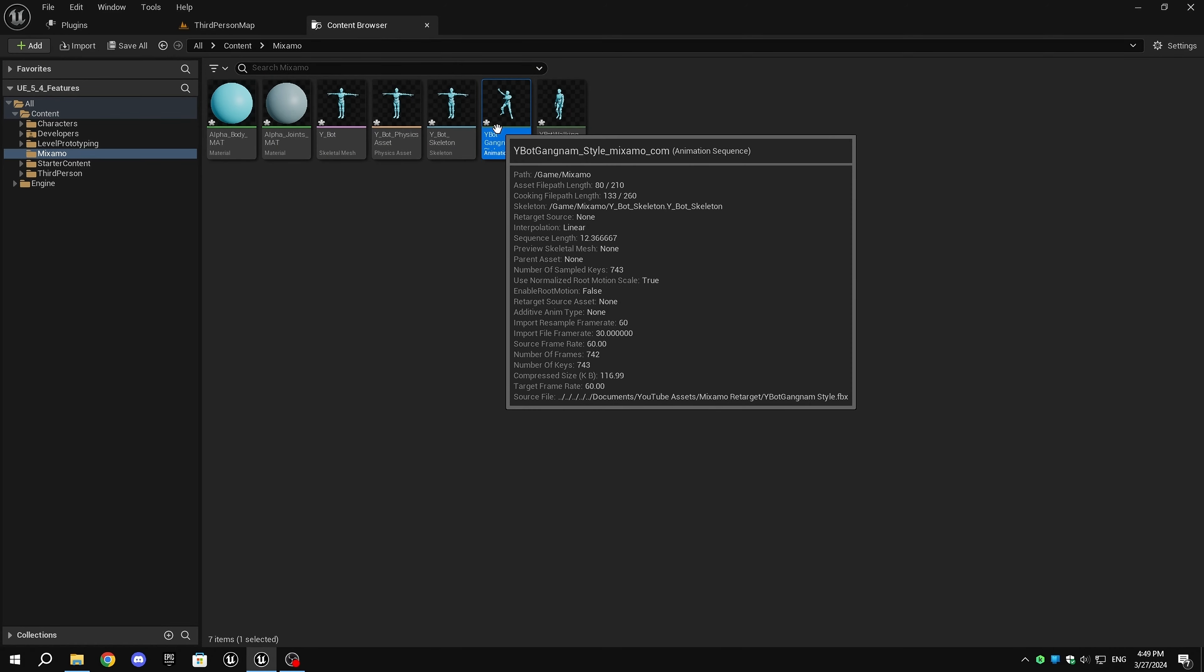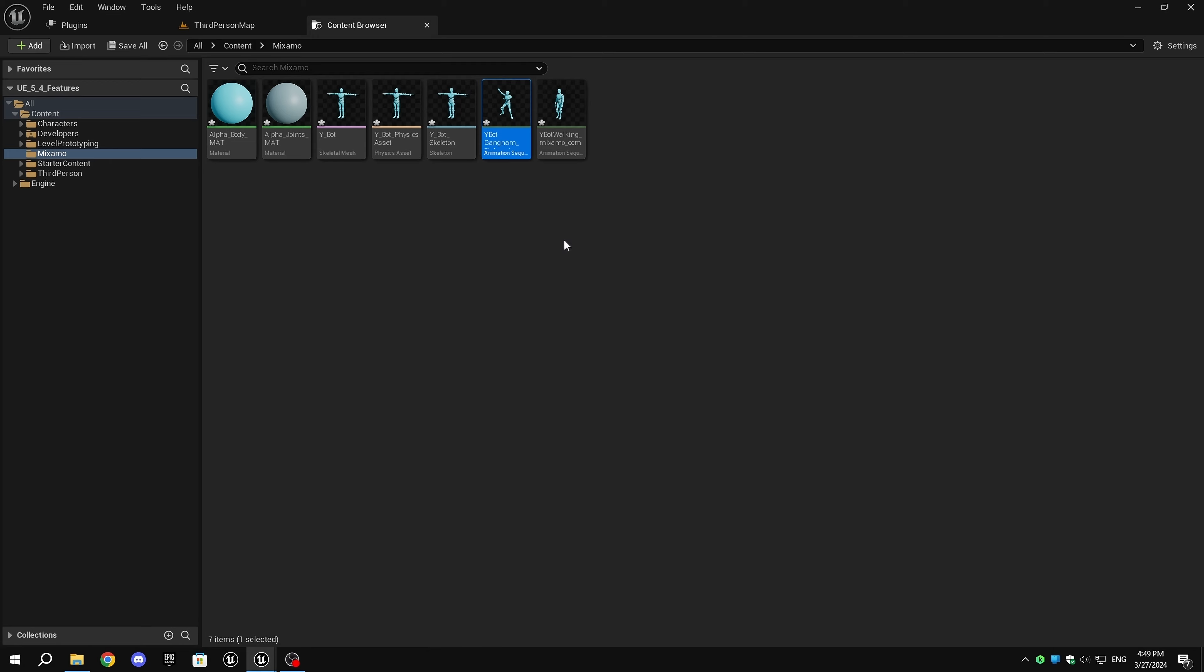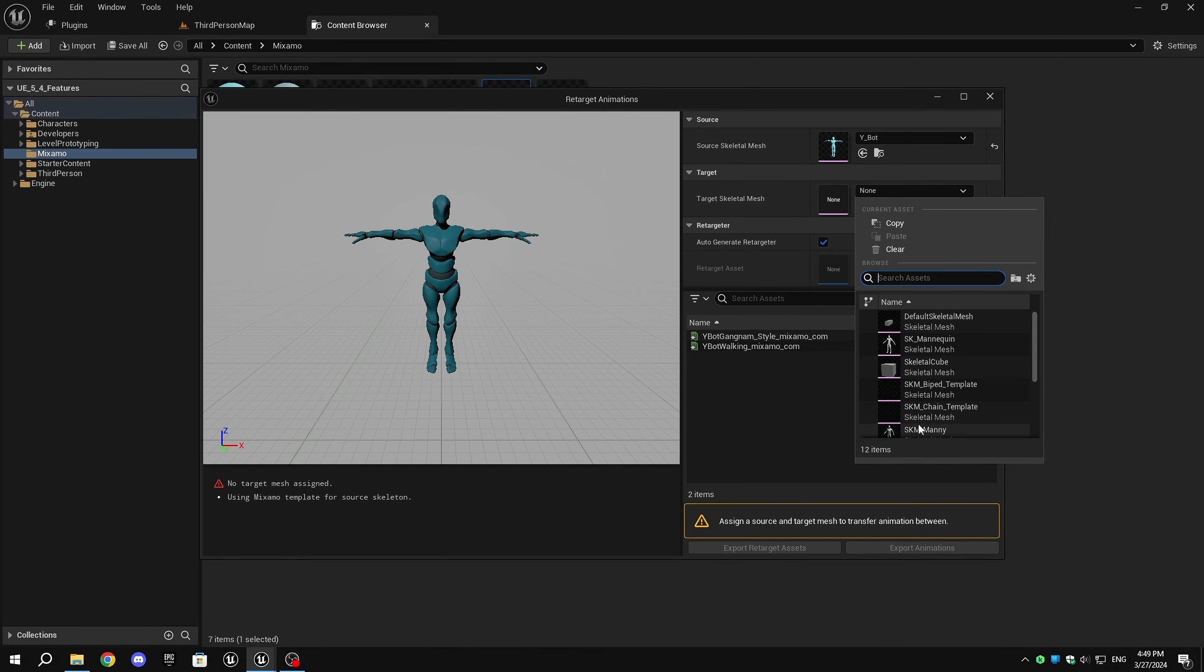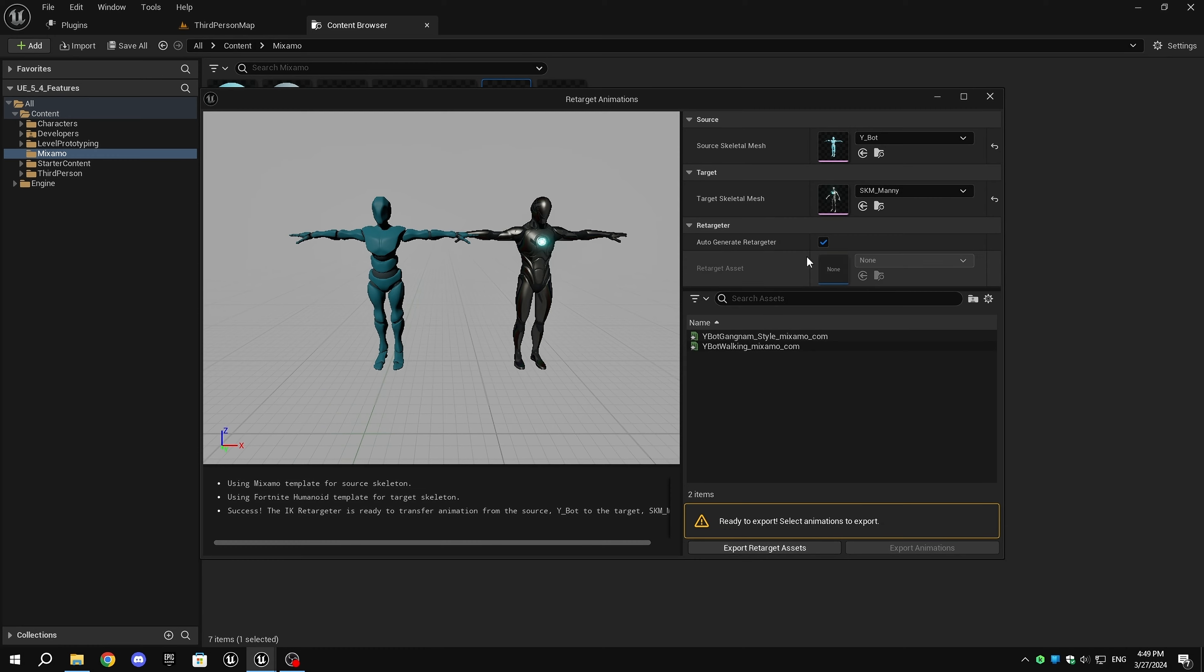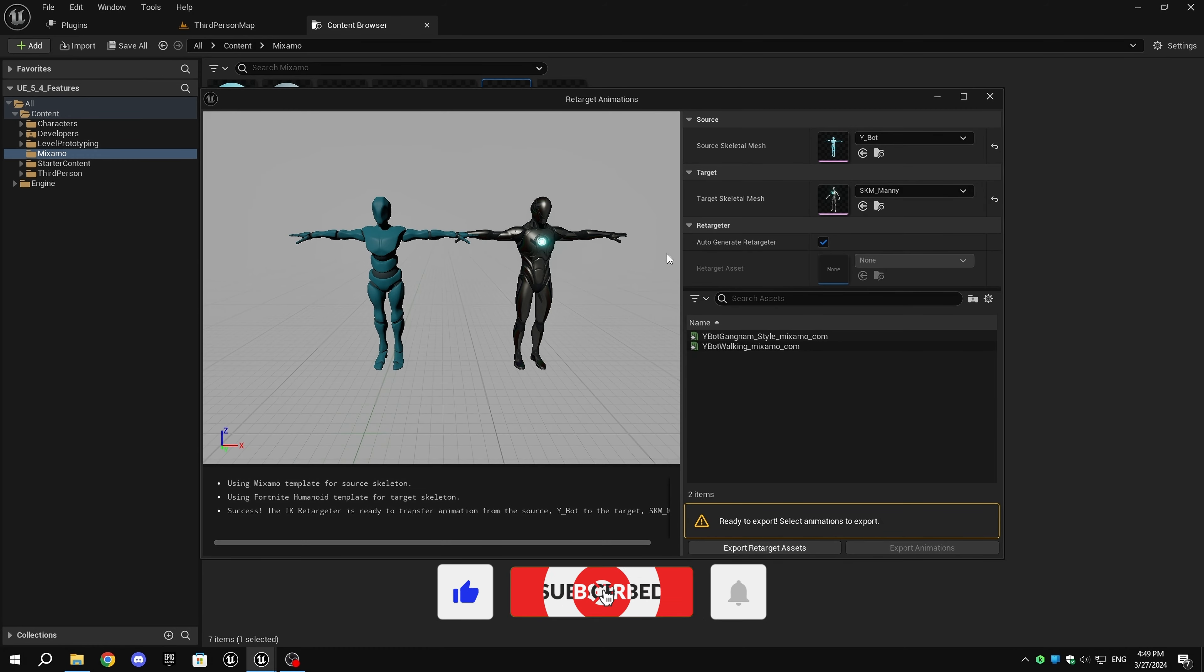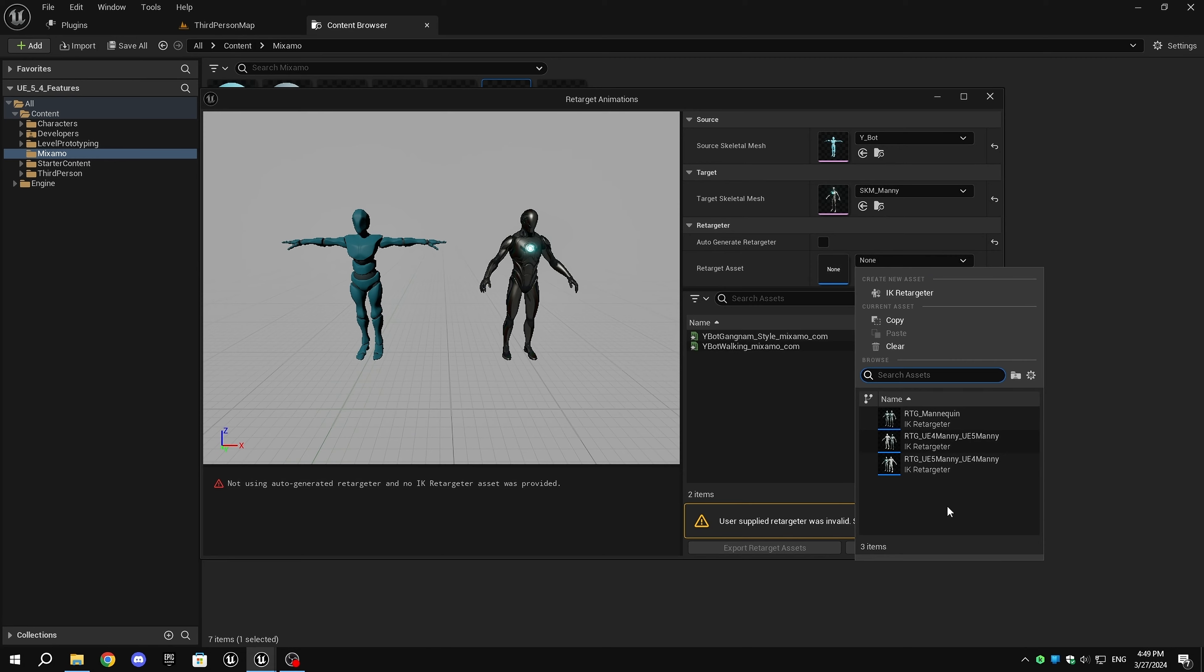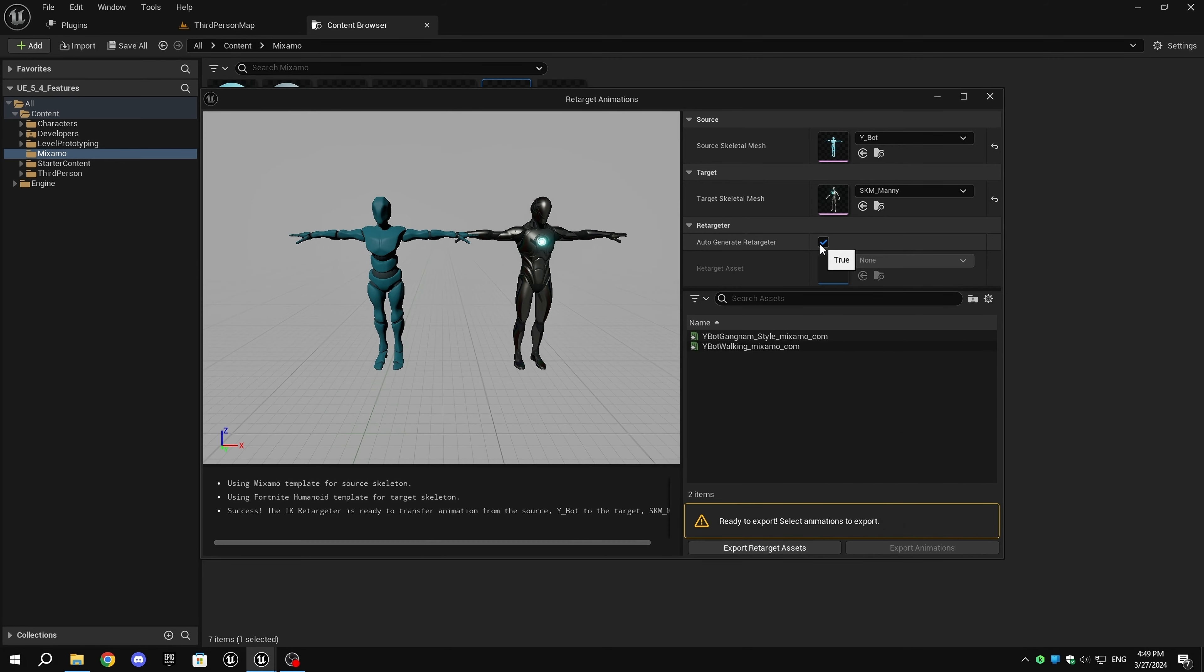Now, select any animation to retarget, right-click, and select Retarget Animations. A window will pop up where we can select the target skeletal mesh to retarget. To make automatic retargeting work, ensure that Auto-Generate Retarget is enabled. You can also retarget animations using IK Retargeters like in previous versions if you disable the Auto-Generate Retargeter option.